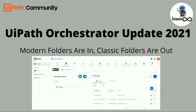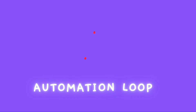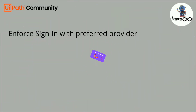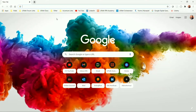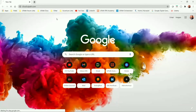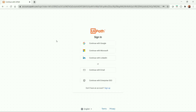So without any further ado, let's get started. The first update is Enforce Sign-in with a Preferred Provider. That means Organization Administrator can now choose to enforce Google or Microsoft as the only sign-in option for a user. To explain this, we need to navigate to our Cloud Orchestrator by using platform.uipath.com or cloud.uipath.com. Here you will find different sign-in options.